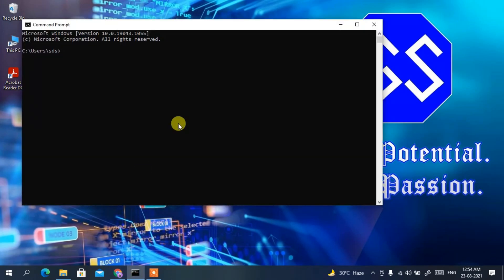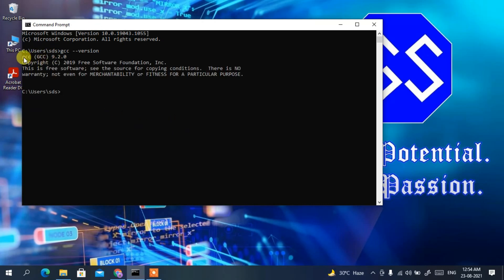Now open Command Prompt and type 'gcc --version' and press Enter. You can clearly see GCC version 9.2.0 has been installed. If you see this message, it means your MinGW compiler has been successfully installed.